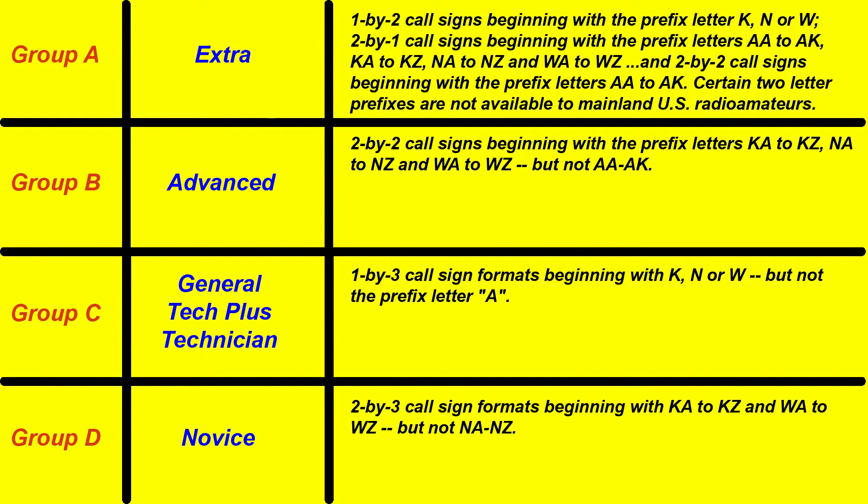So now I've determined that I want a vanity call sign. What kind of call sign can I get? Well, here are the four eligibility groups. For instance, in my case I'm an Extra class license, so I can get a 1x2 or a 2x1. If I was Advanced, I could get a 2x2 call, and so on. Now that doesn't mean if I'm a Technician I can't get a 2x3 call, but if I were a Technician I couldn't get a 2x2 call or a 1x2 or 2x1.